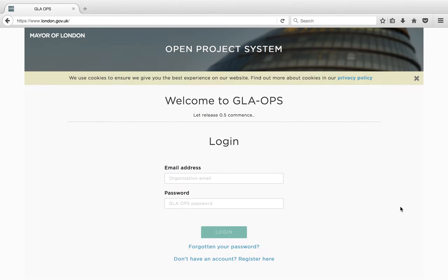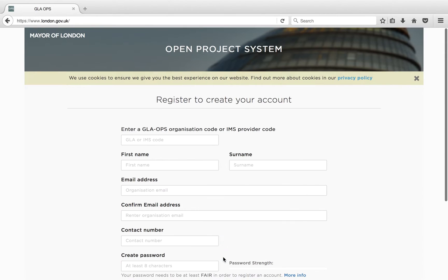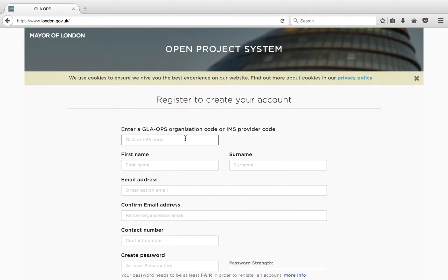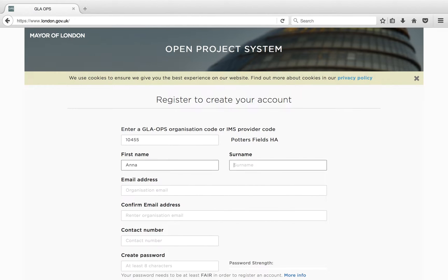Registration. If you haven't already registered to use GLA Ops, registering is really simple. Click on the 'Don't have an account? Register here' link. If you have your GLA Ops organisation code or IMS provider code, you are ready to register on GLA Ops as a user. Fill in the details on the registration page and submit your registration.